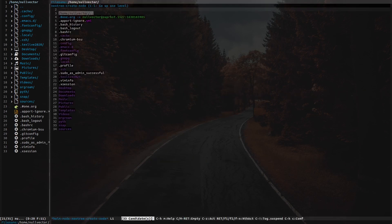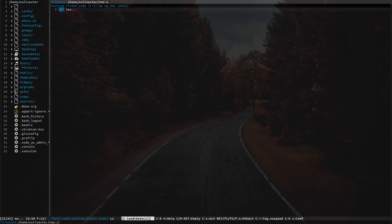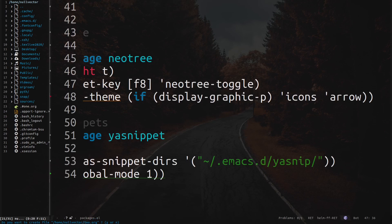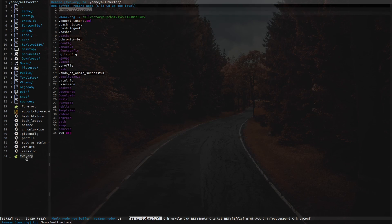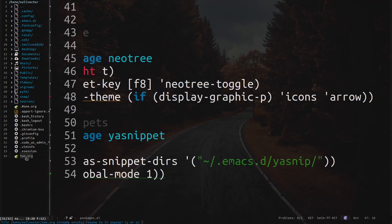To create a new file, do ctrl-c ctrl-n, type a name like 2.org, and confirm. If the tree doesn't refresh automatically, hit g to refresh — you can see the new file. To rename, do ctrl-c ctrl-r and it gives you access to a rename buffer where you can type the new name.